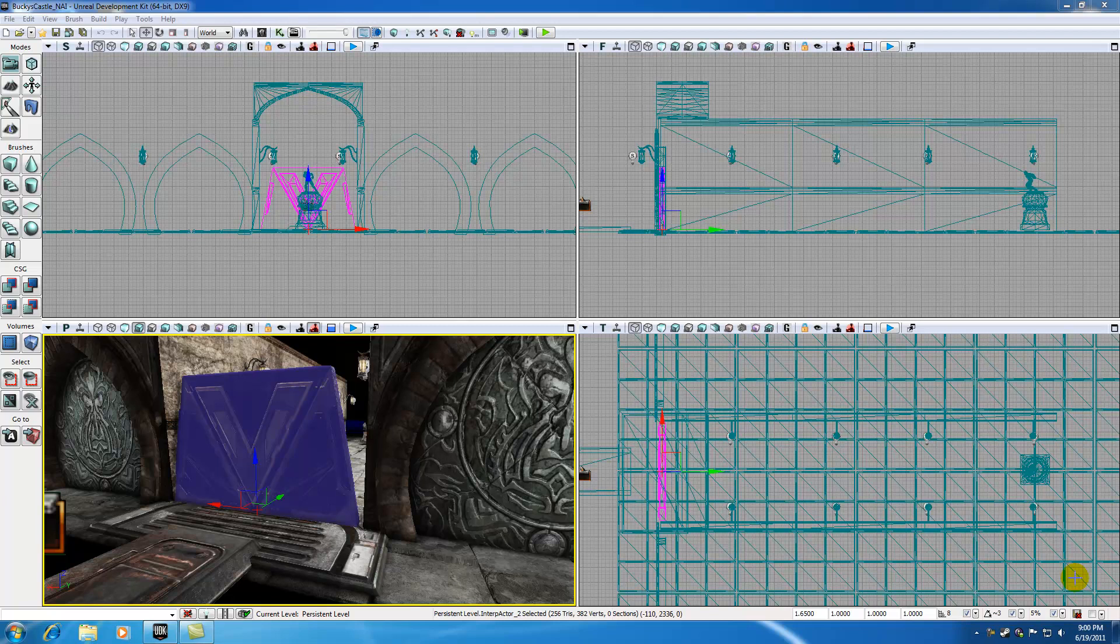What's going on guys? Welcome to your 61st tutorial and in this tutorial I'm going to be going over the curve editor.